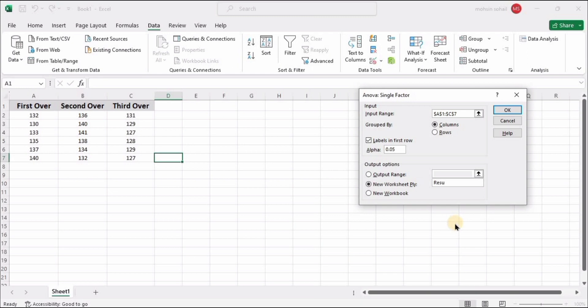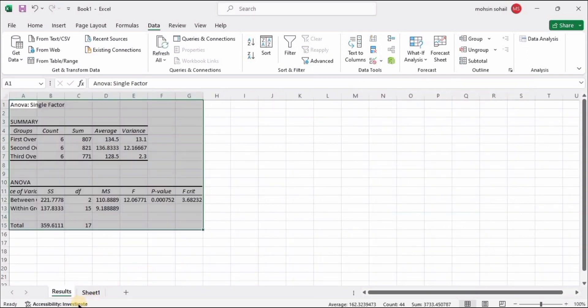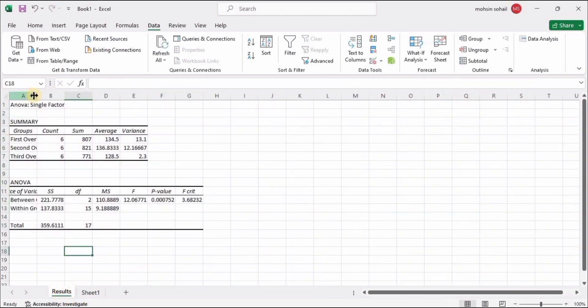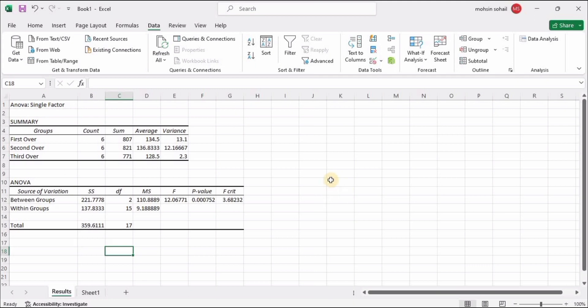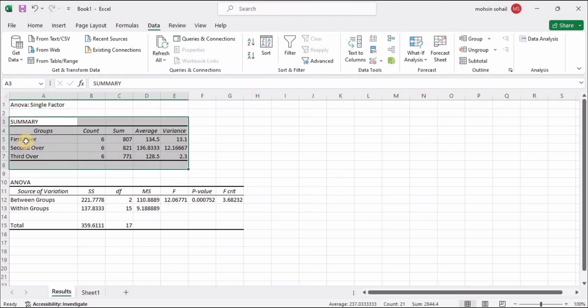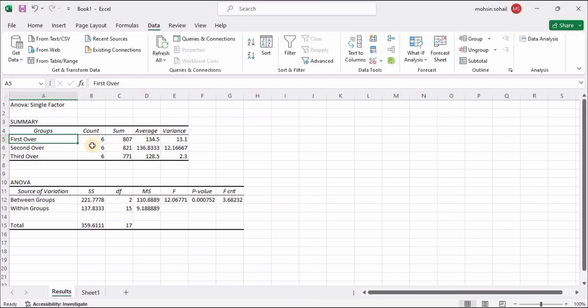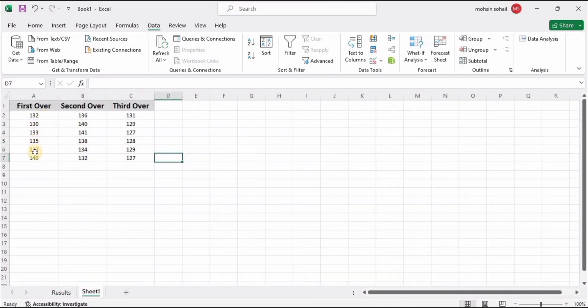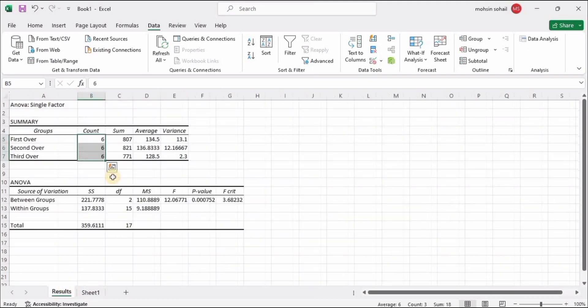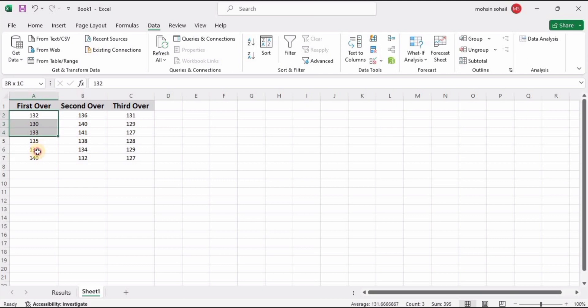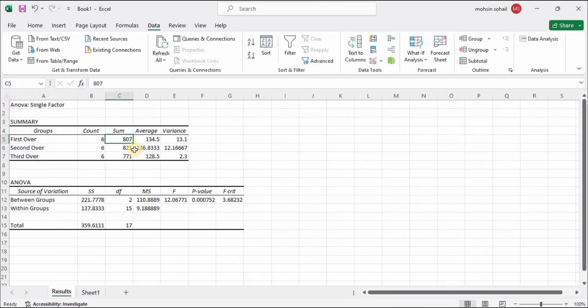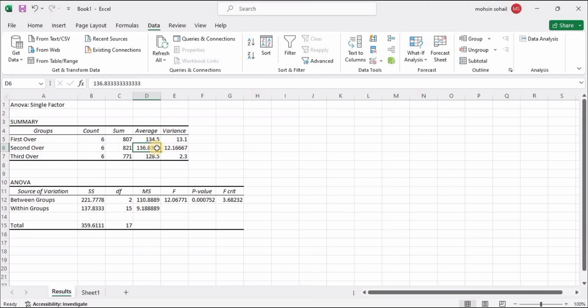As soon as I select the OK button, the ANOVA table will appear in our second spreadsheet. This is the summary. Here you can see in the count, as we know, the total balls in the over are six, so these are six for each. These are the sum of each: 132 plus 130 plus 133. These are the sum of each over, and averages for each over. We know that the second over he was the fastest.